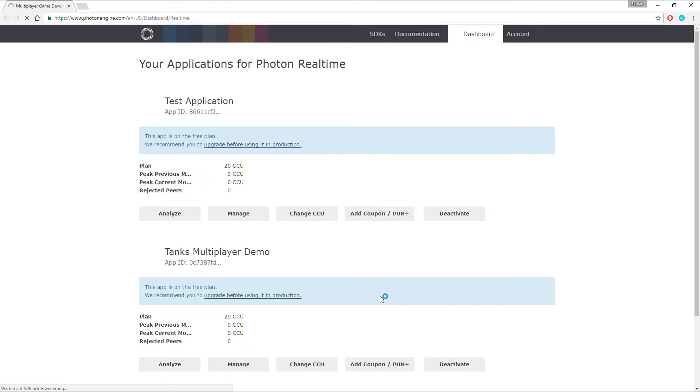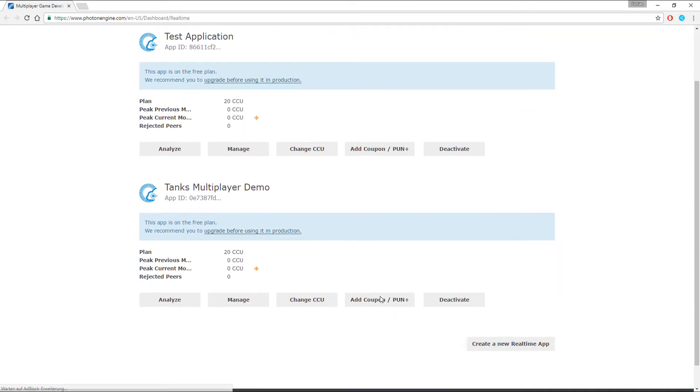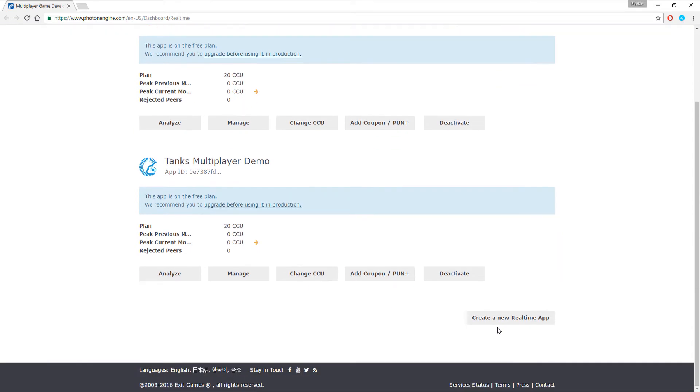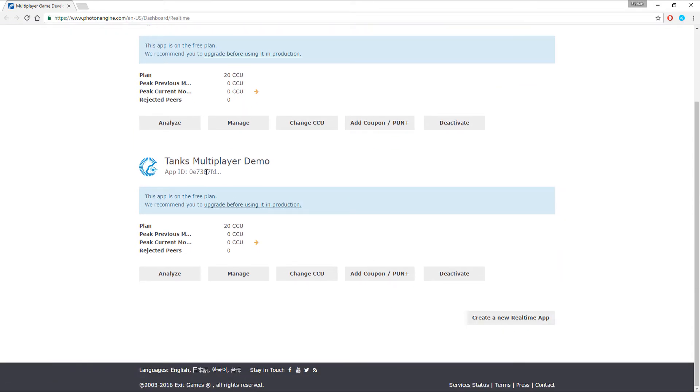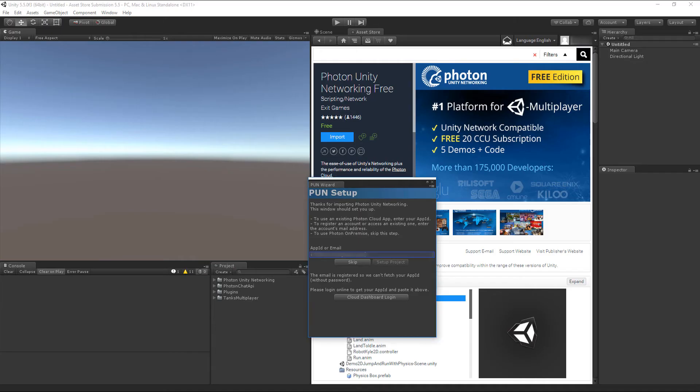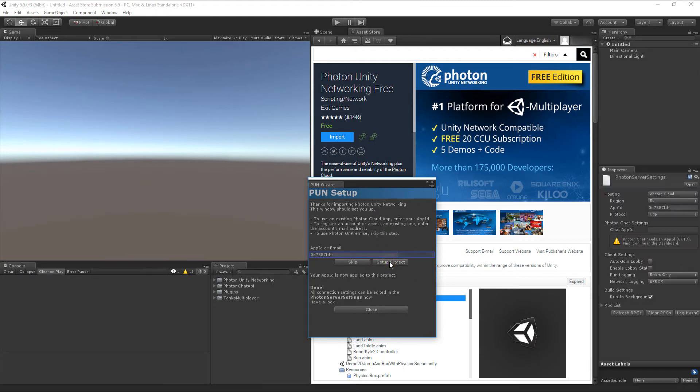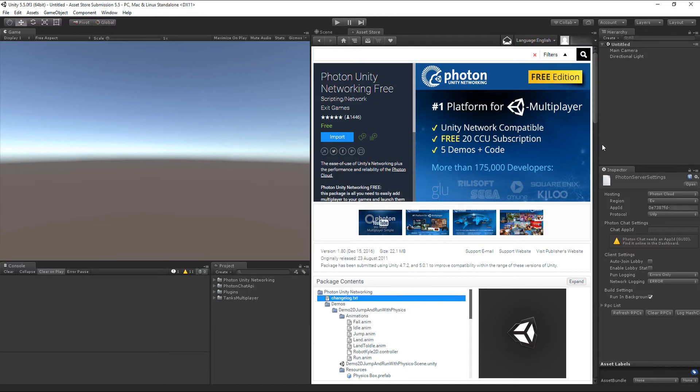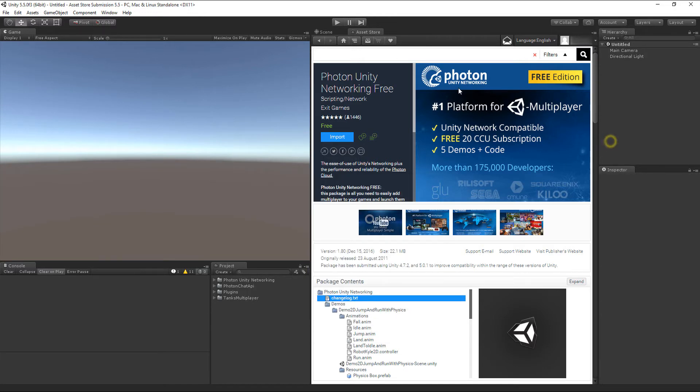On the Realtime page, create a new Realtime App for this project. I've already created one, so I'm just going to copy and paste its App ID into the PAN Setup window. After clicking Setup Project, the Photon Server settings are being displayed in the inspector, but you don't have to do any further changes here.